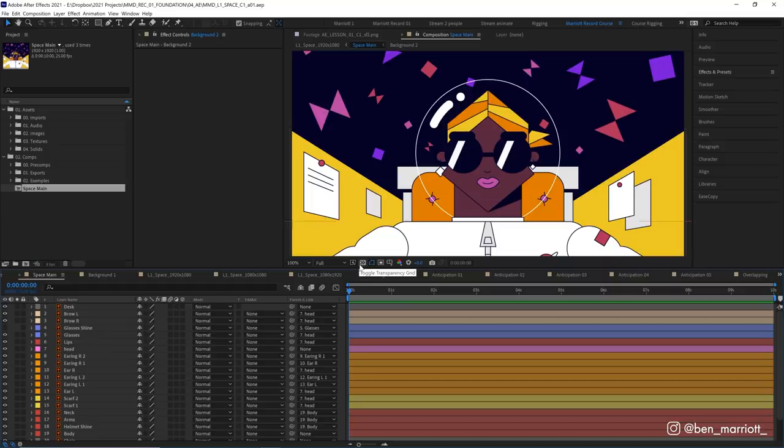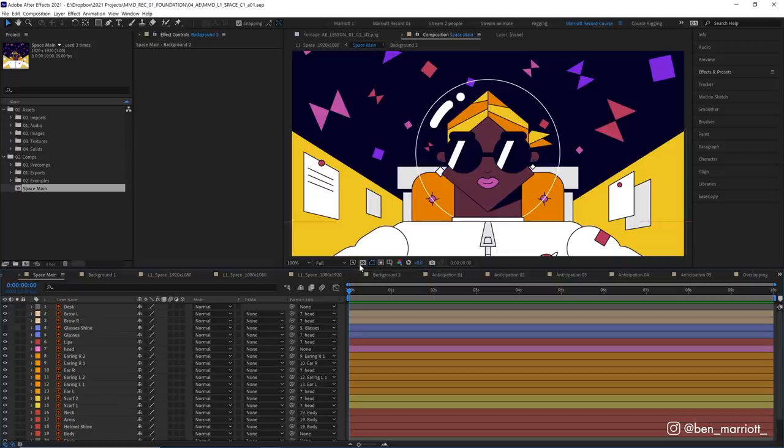Okay, so understanding this skill was what really allowed me to take my motion design to the next level when I was struggling on a plateau, and that skill is anticipation.